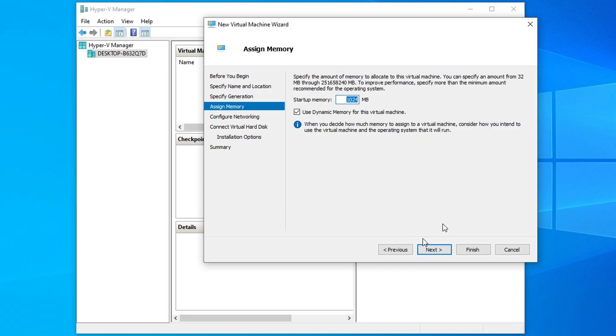The minimum RAM you can assign is 128 MB, but it is recommended to give it at least a GB.